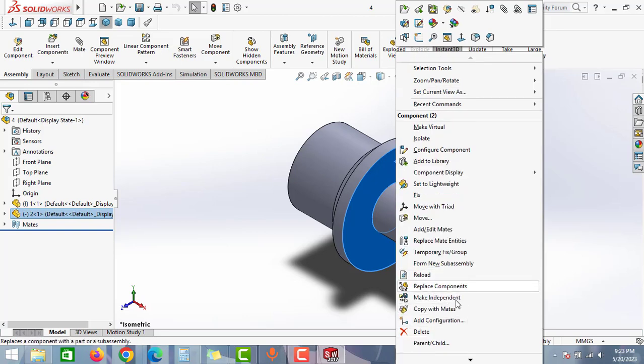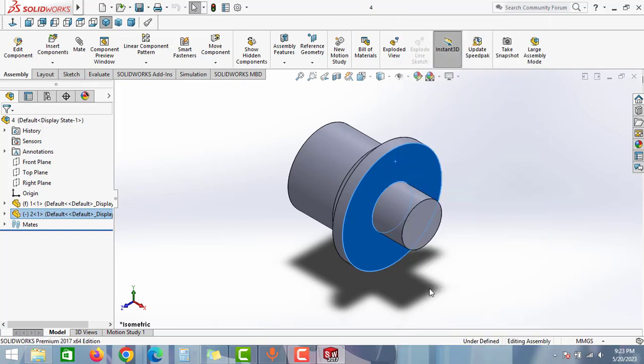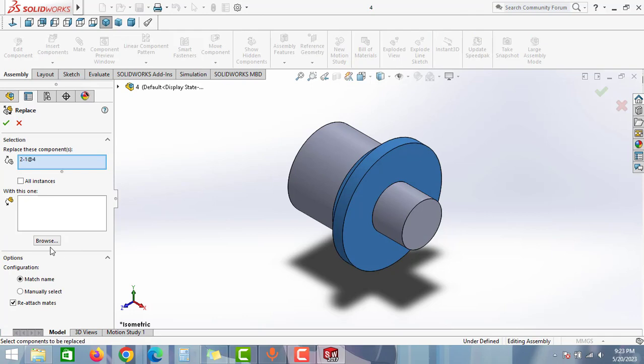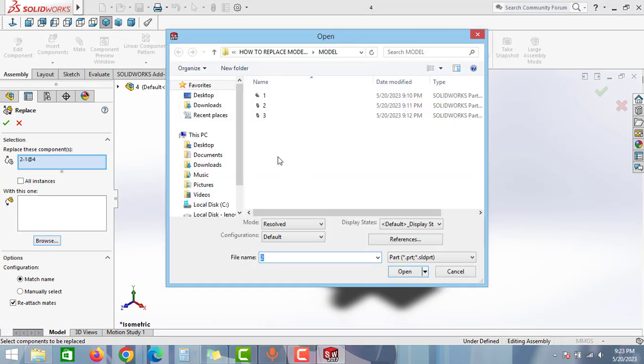And you will find the replace component option. Just click to this option and then go to this browse option. Then go to the folder where you saved your file.